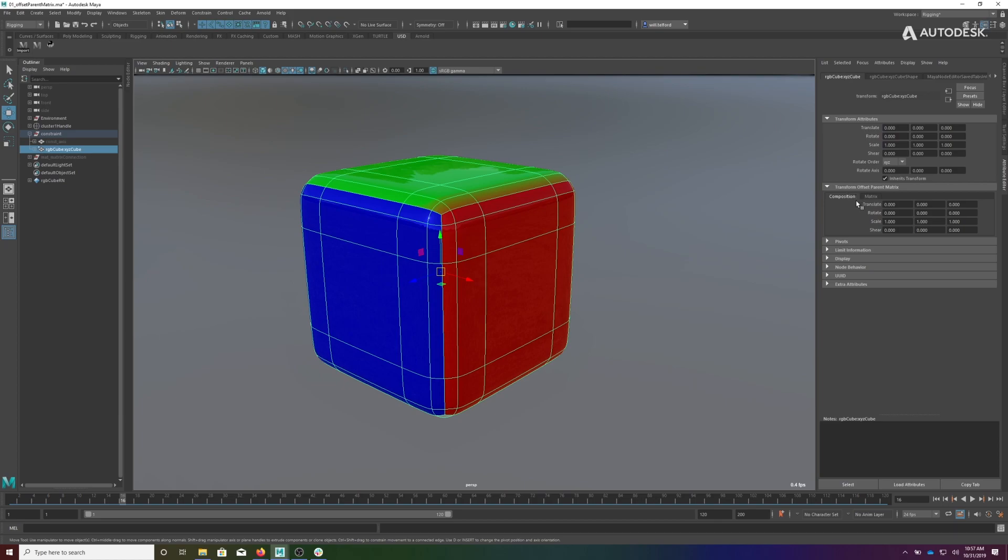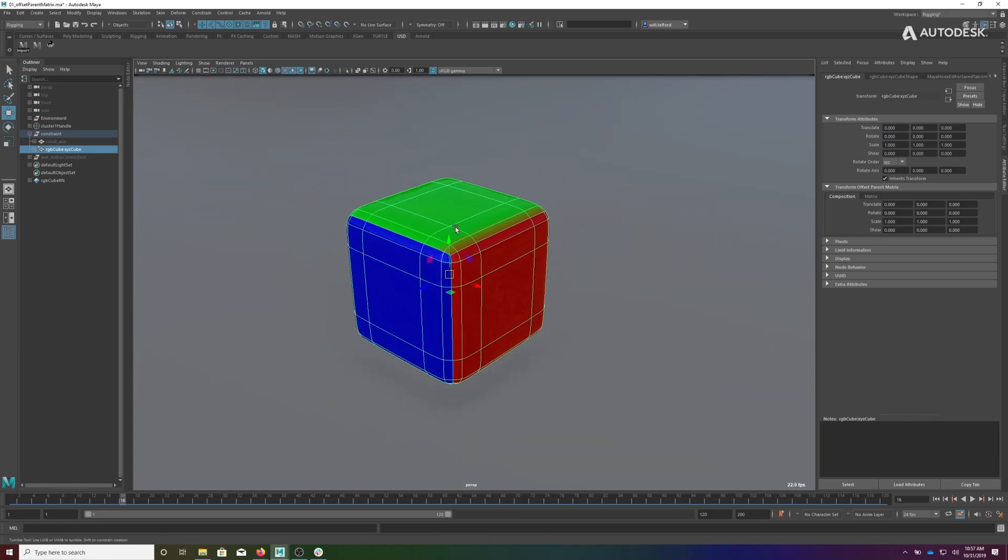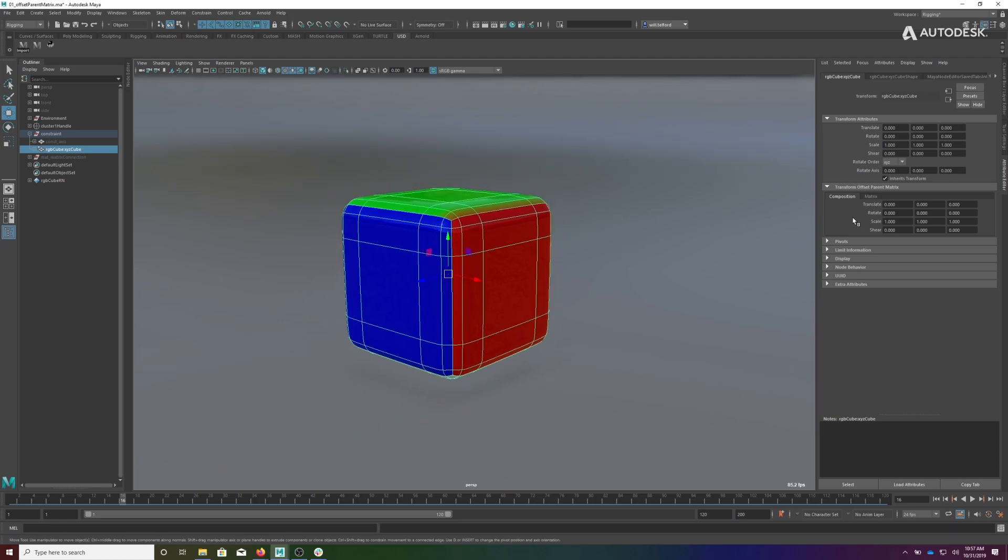So this Composition tab is effectively decomposition or recomposition or composition, depending on which direction you're going—whether you're modifying something or viewing it. It's a nice dual-purpose thing.